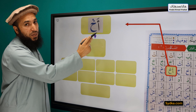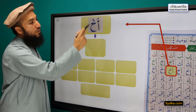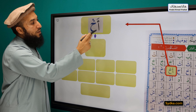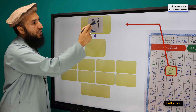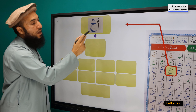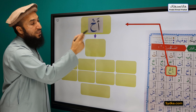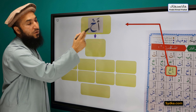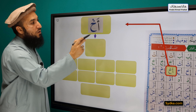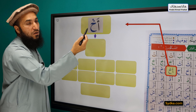The next syllable we have is Hamza, Fathah, Ha, Sikun. Hamza is a light letter. It has Fathah on top of it. It is followed by Ha. Ha has a Sikun, and Ha doesn't have the property of Qalqala. So we can't pronounce it as 'Akho' — that would be wrong. The correct pronunciation is 'Akho'.